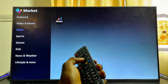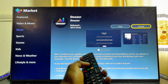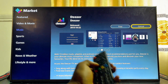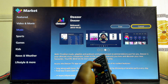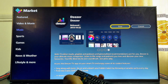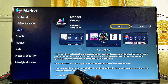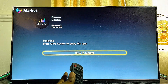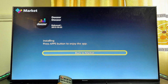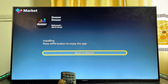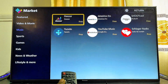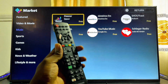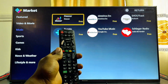To download an app, select the specific app you want and click on the Free option, which is basically the download button. Select it and then click OK on your remote control. It will now start downloading and installing into your Panasonic TV.